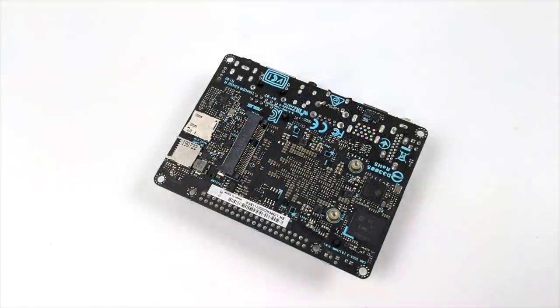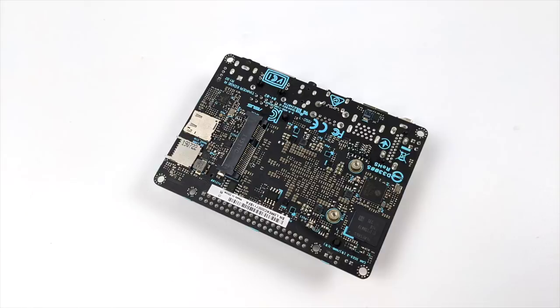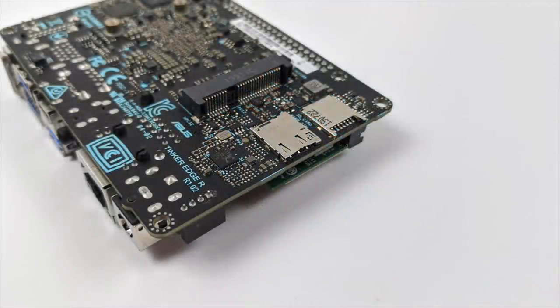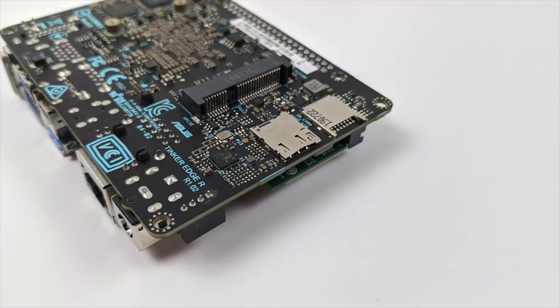It does have that mini PCIe slot on the bottom here. Unfortunately, I can't get any GPUs to detect in here. I think it's made more for a 4G module that you can add to this unit because it does have a dedicated SIM card slot right out of the box, and we also have that micro SD card slot in case you want to run your operating system from there or just add a little more storage.